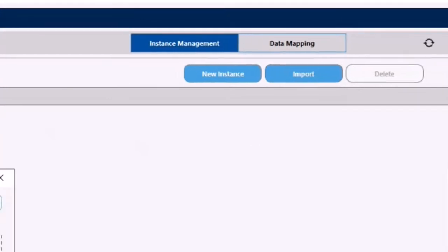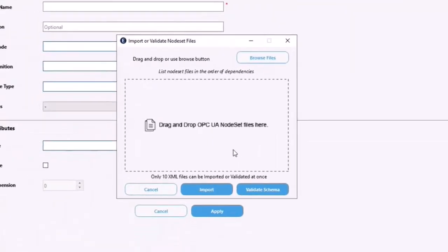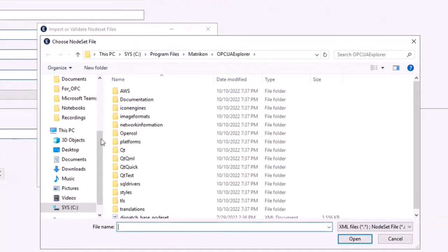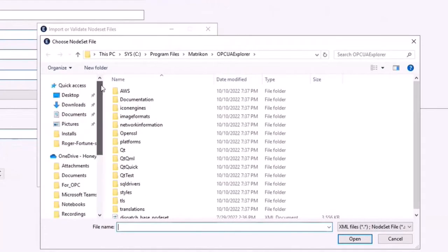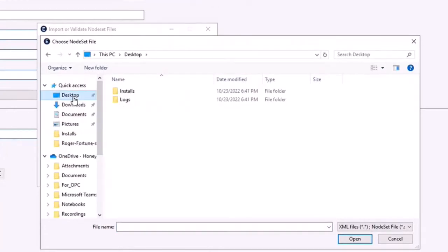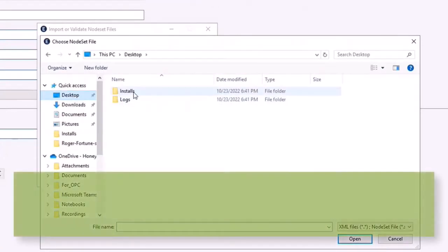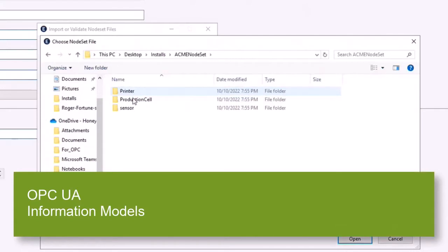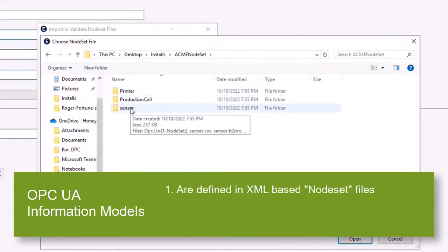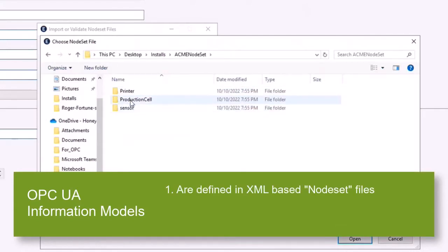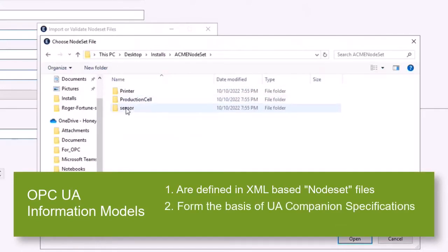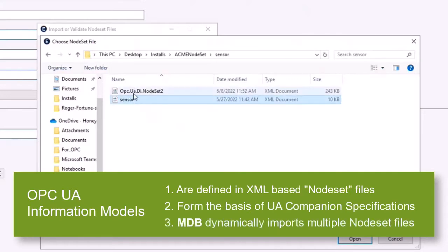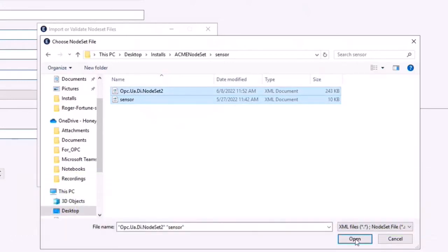We've got the option here to drag and drop node set files or browse files. We'll use the browse option, and for this example I've just placed them on the desktop.